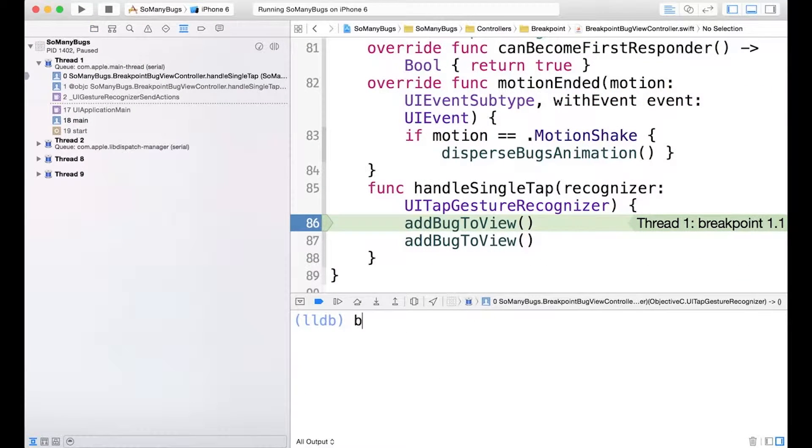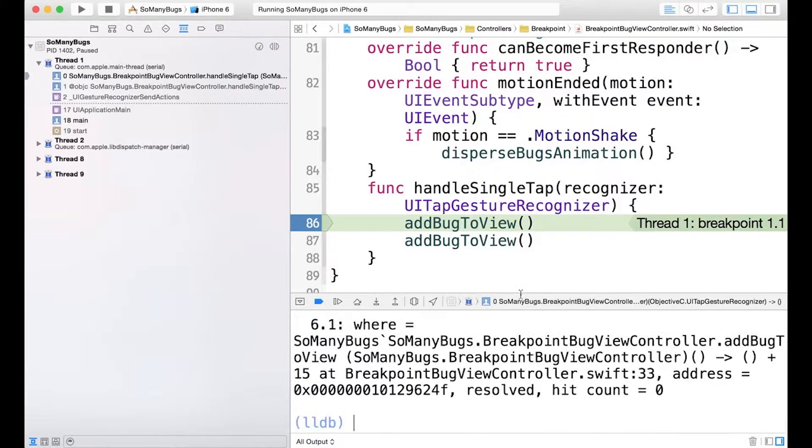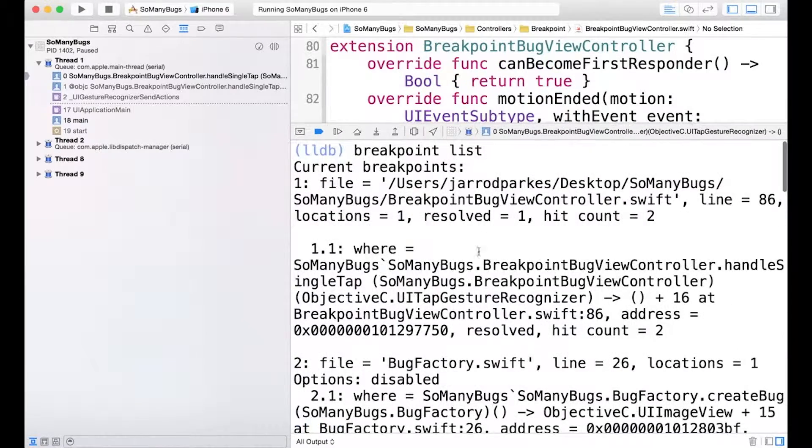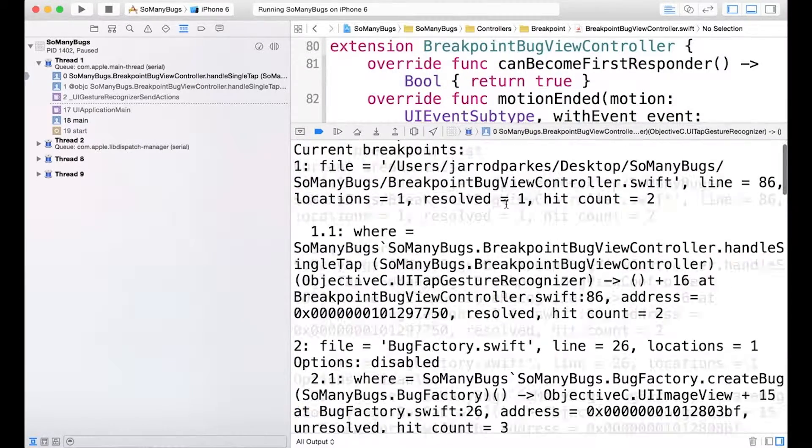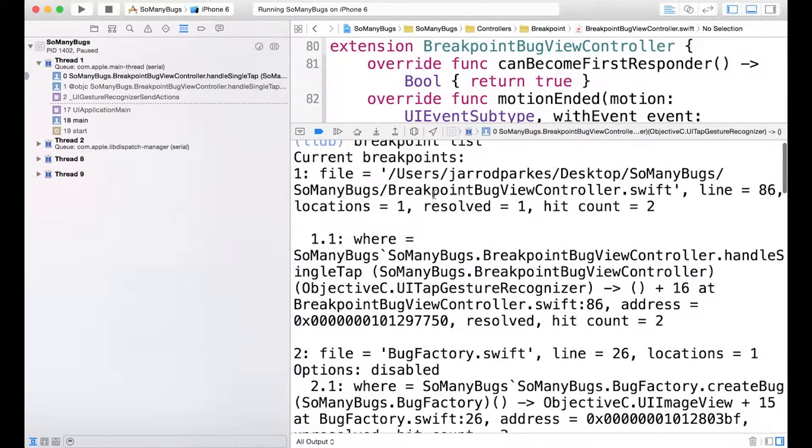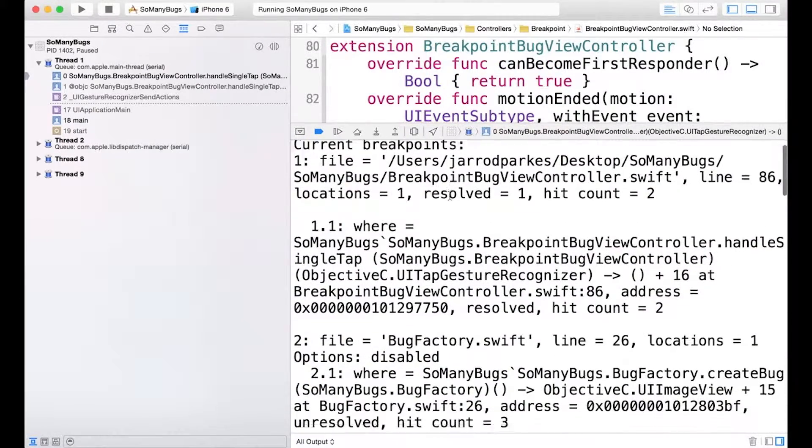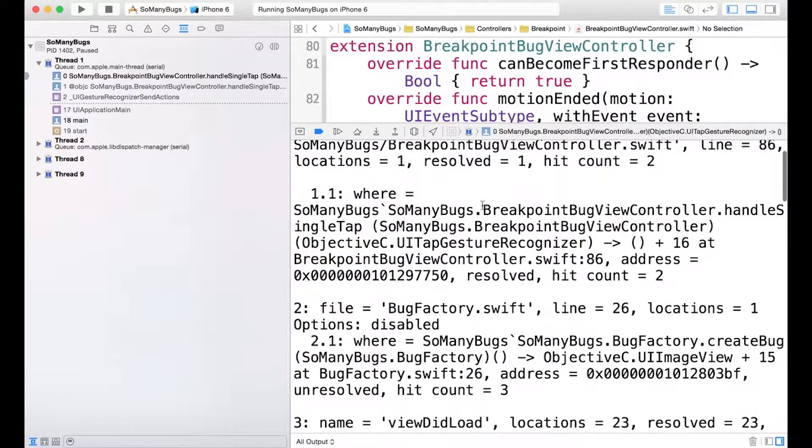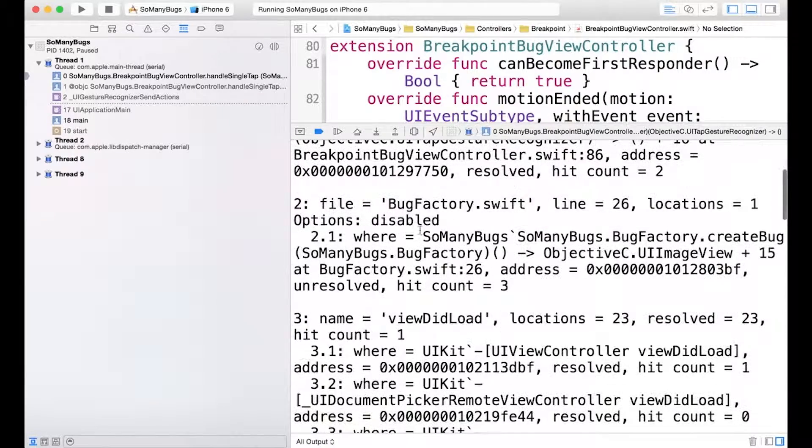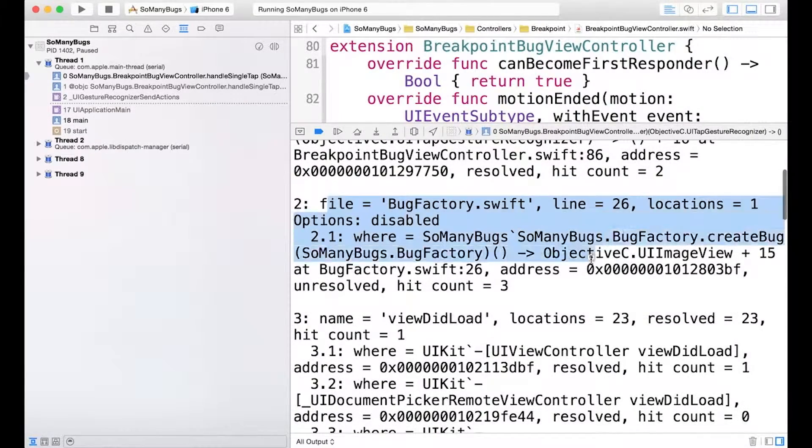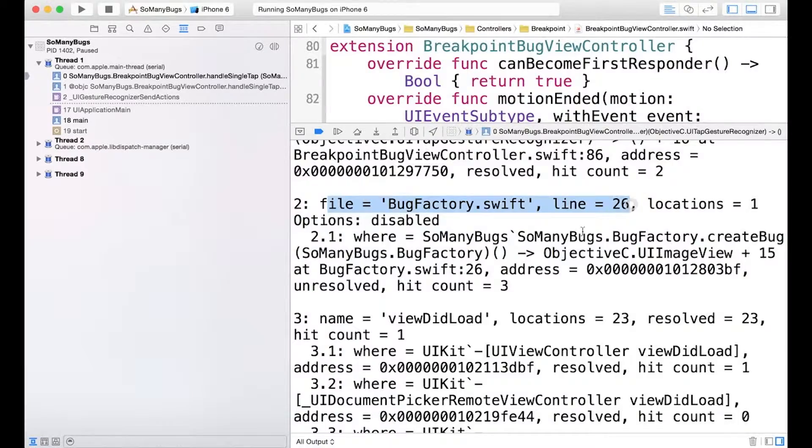So now we'll do breakpoint list, let's drag this up to see everything we're looking at. So our first breakpoint set in breakpoint bug view controller on handle single tap. Then we have the line breakpoint that we set on line 26.